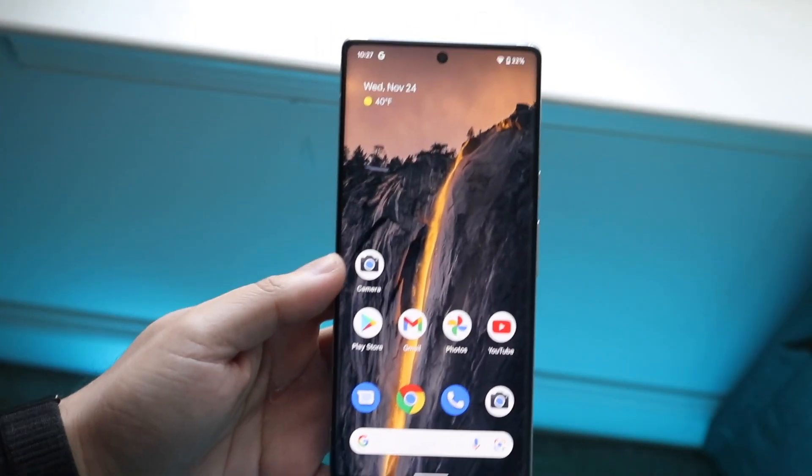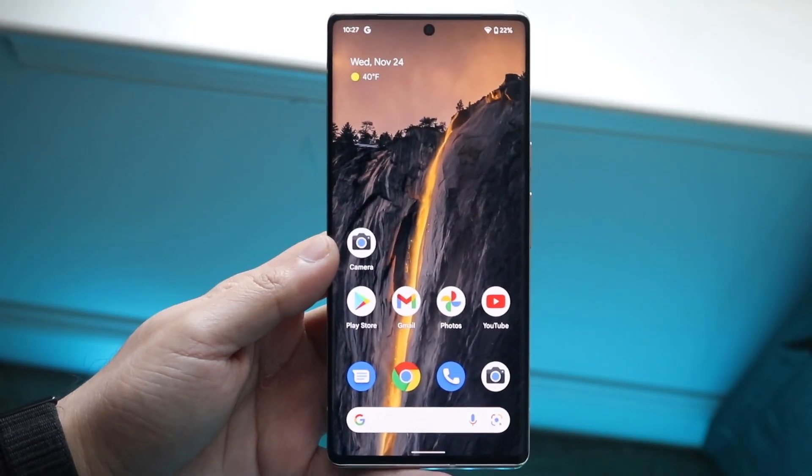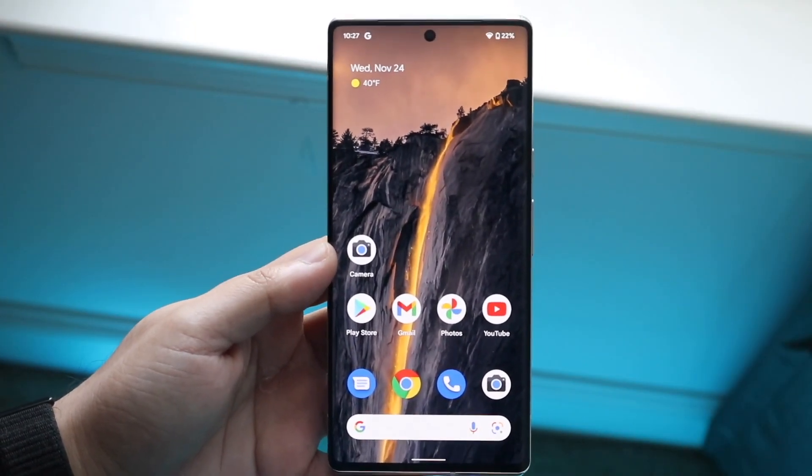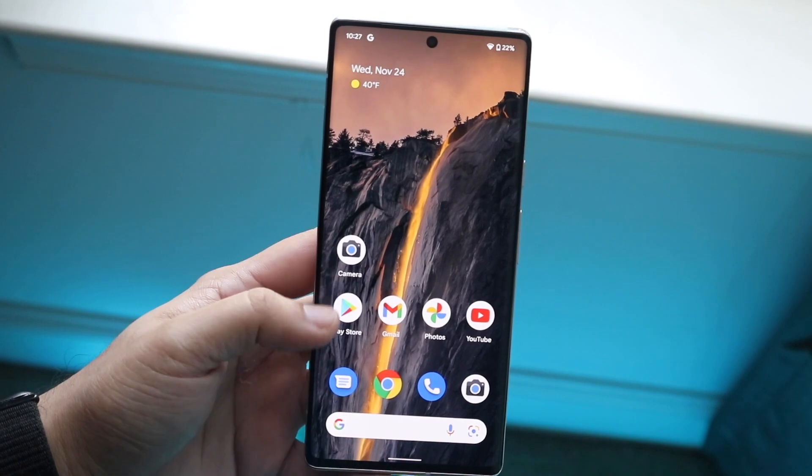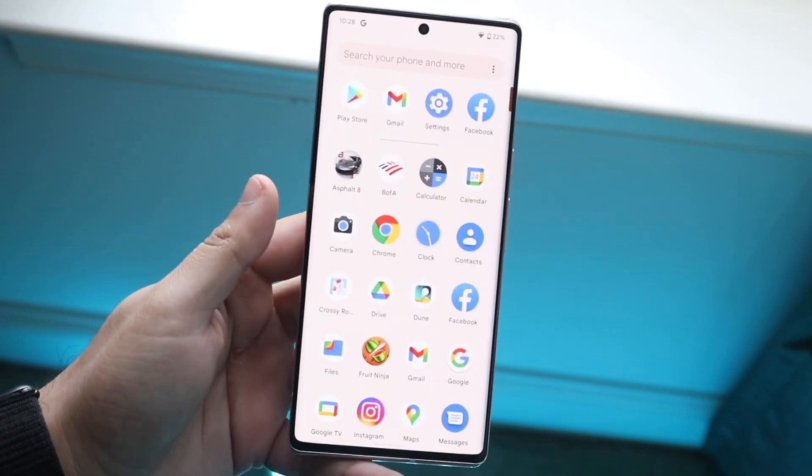Welcome back everyone. You may be trying to figure out how you can screen record on your Android phone. This is a very easy thing to do.